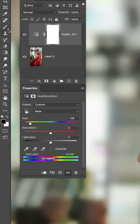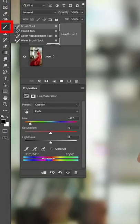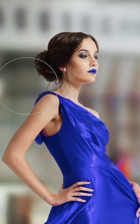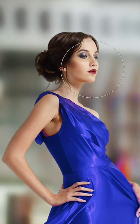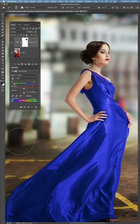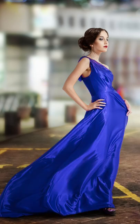Grab a black brush and paint it away. Drop a comment, like and follow me for more Photoshop tutorials.